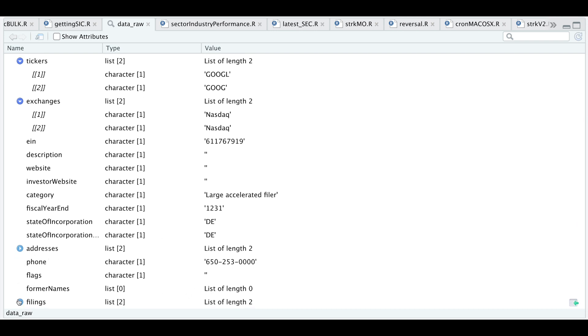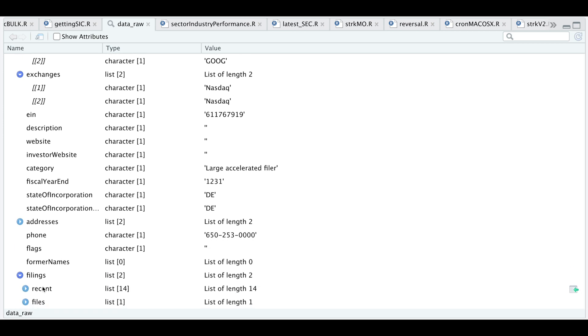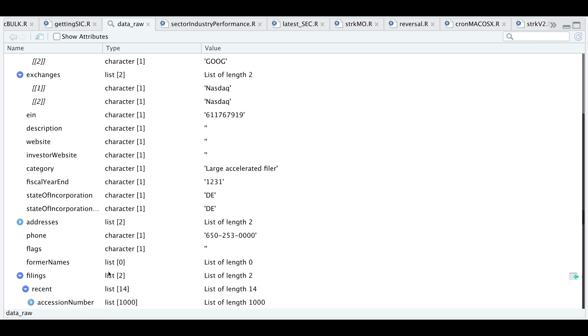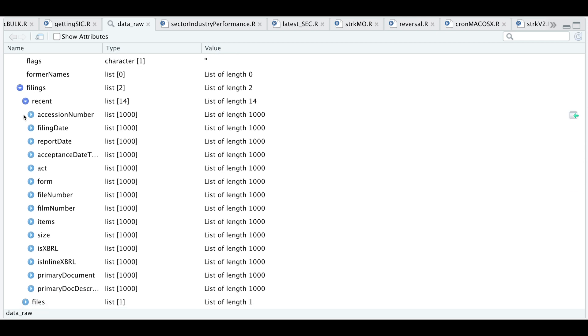This very last element contains a list of filings. Within this list, we see that we have a bunch of information we can use to extract company filings. Let's continue on with our script.